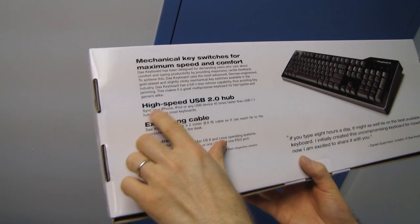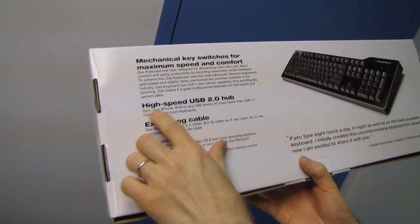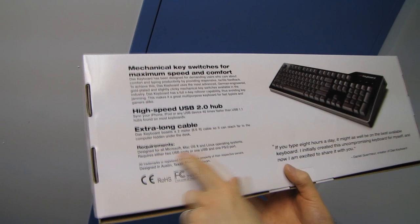Great multi-purpose keyboard for fast typists and gamers alike and just general elitists for this particular one and I'll explain why. High-speed USB 2.0 hub. Very cool. Extra long cable. Got it.